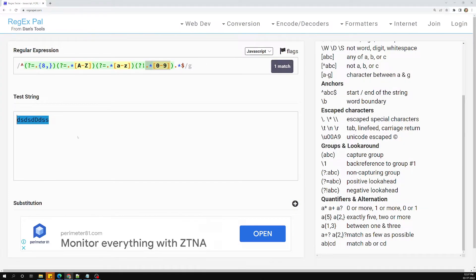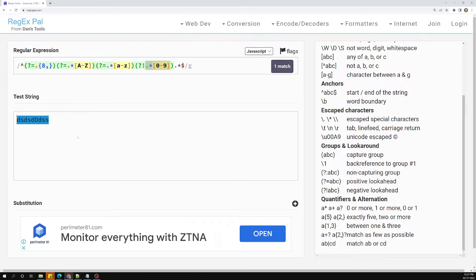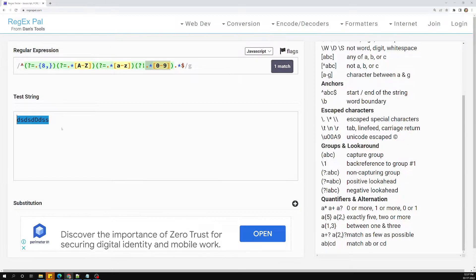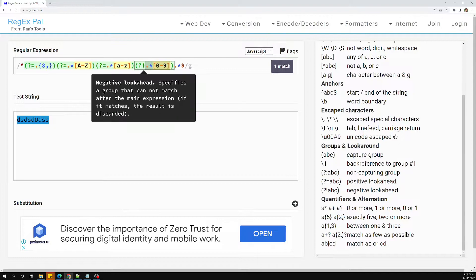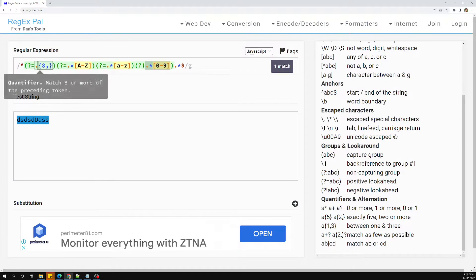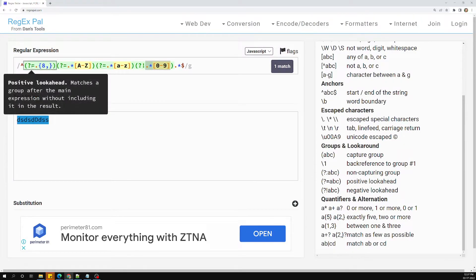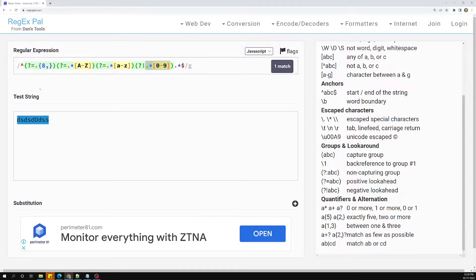So if any number is present it will not match. This is how negative lookahead works. To summarize: `?!` is a negative lookahead, and `?=` is a positive lookahead.